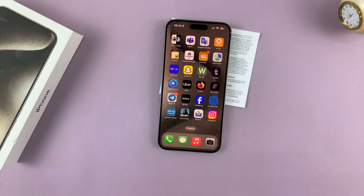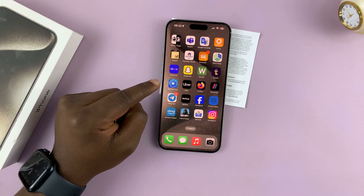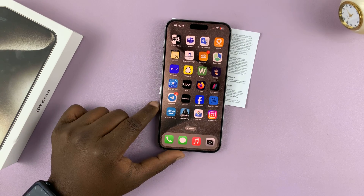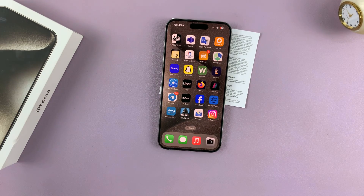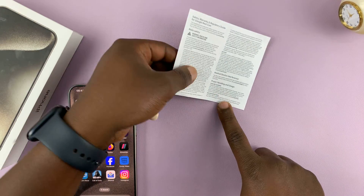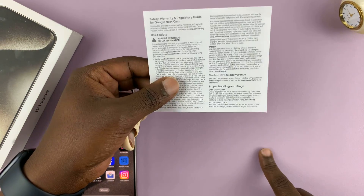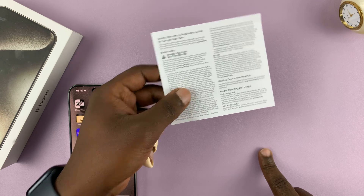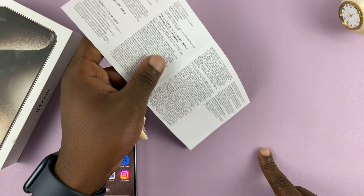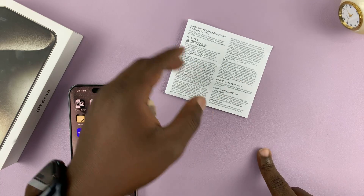Today I'll be showing you how to scan documents with your iPhone 15. I have the 15 Pro Max here, but this works on all the iPhone 15 models. We're going to scan this document and save it as a PDF. We have a couple of pages — I'm going to scan the first two.